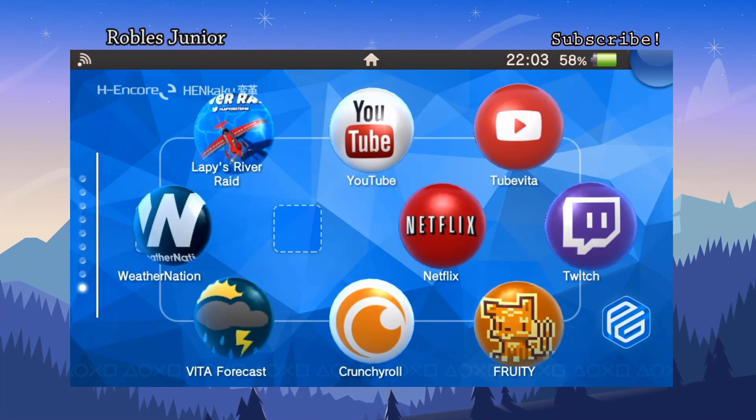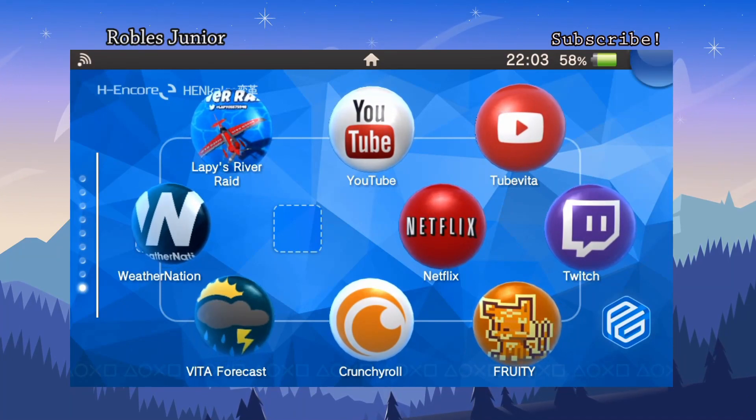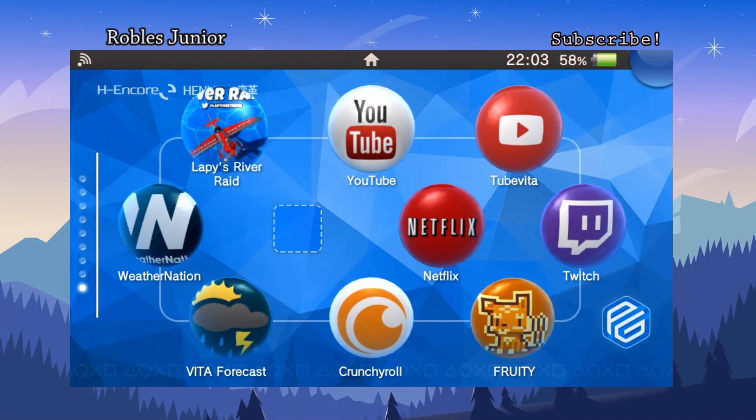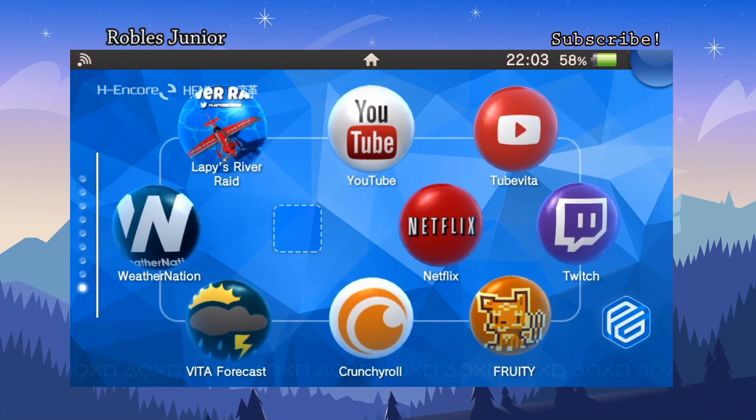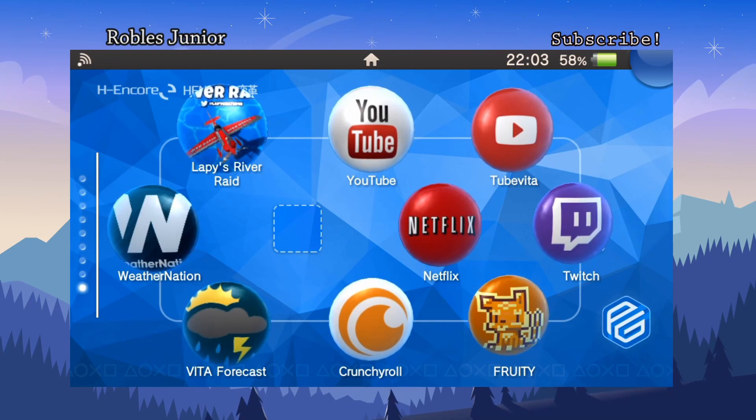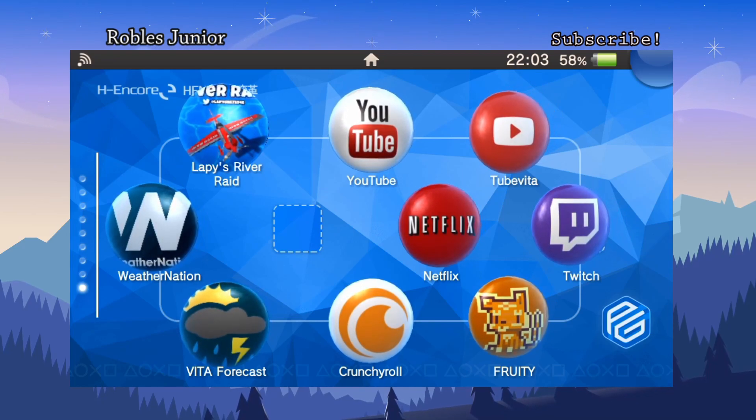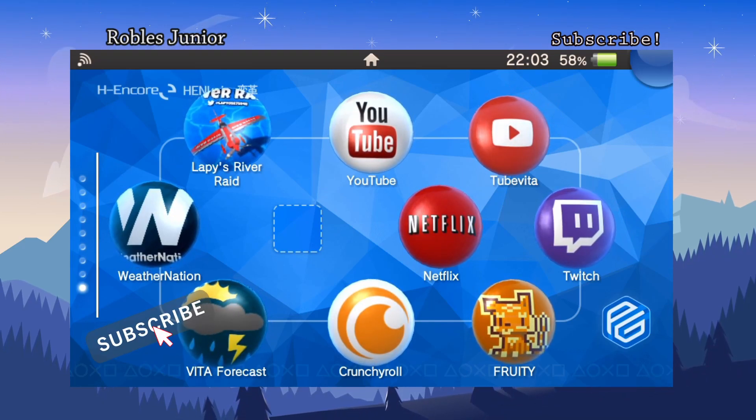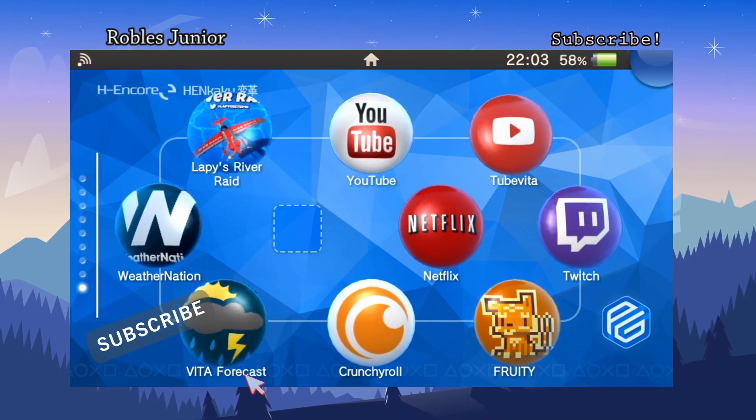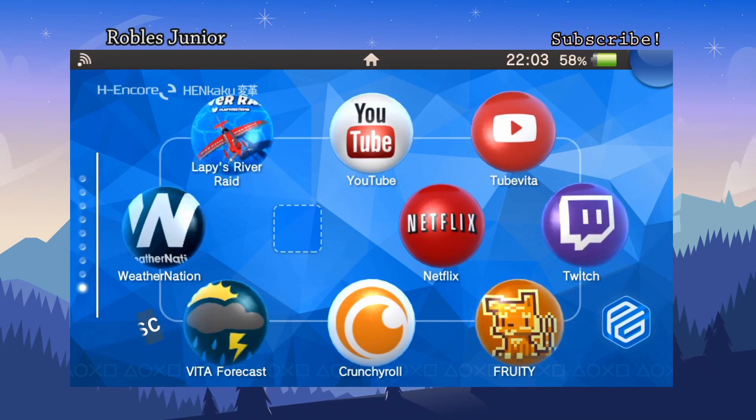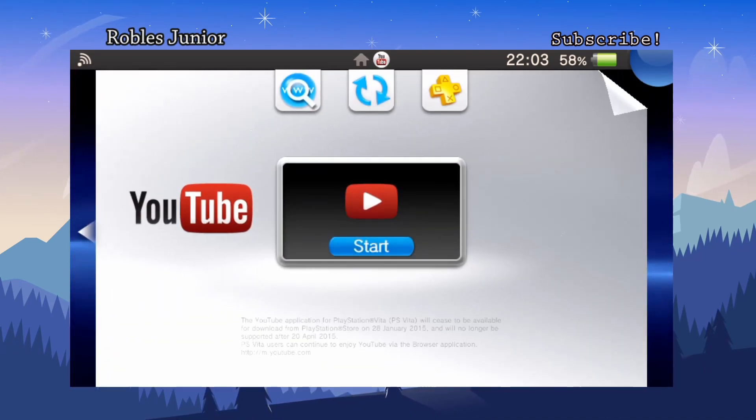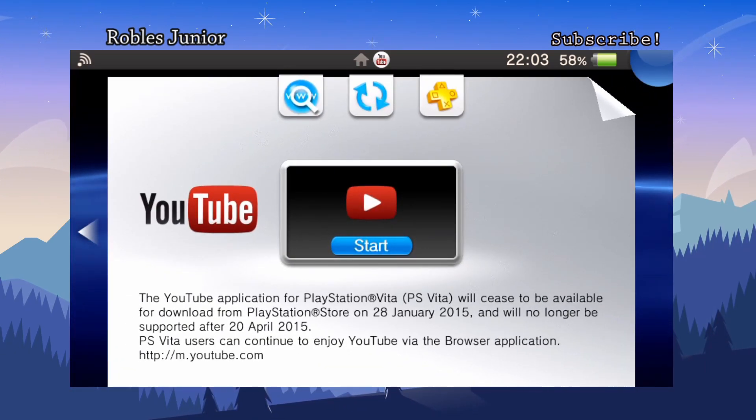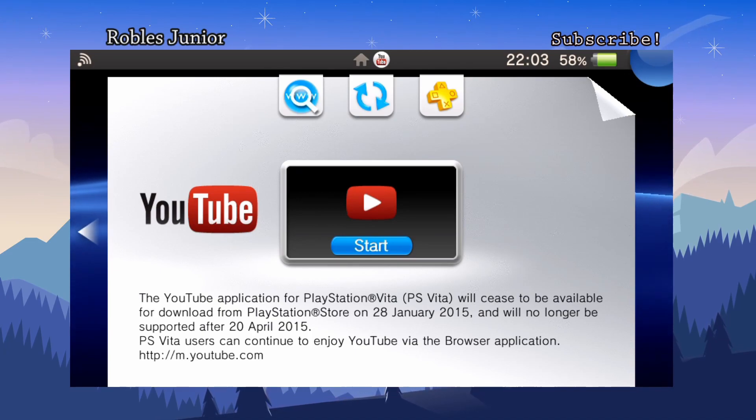Hey everyone, welcome to another video. Today I'm going to cover the TubeVita homebrew application for PS Vita. This is a replacement to the old YouTube application that is no longer supported. Today is April 20th, 2020, and it's been five years since they stopped support on this app.